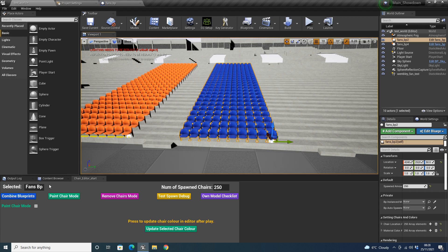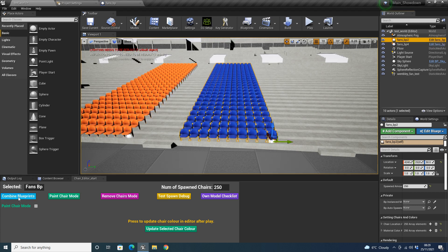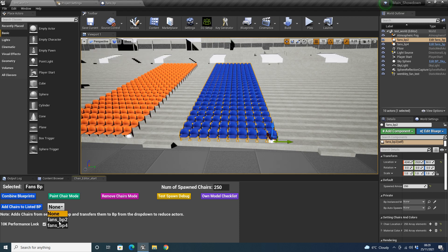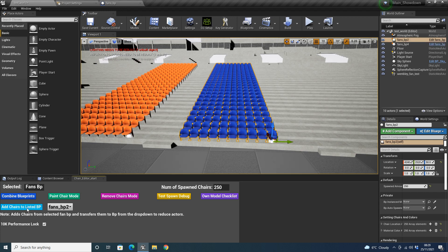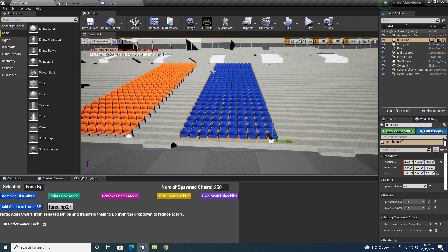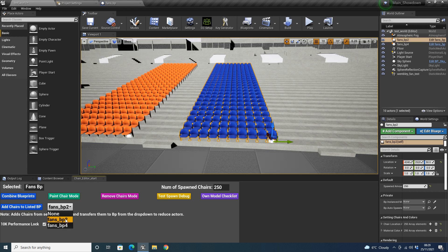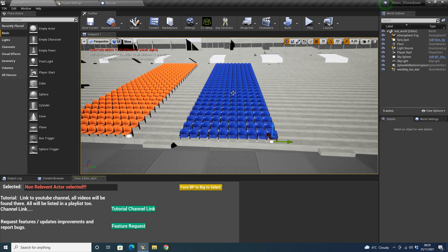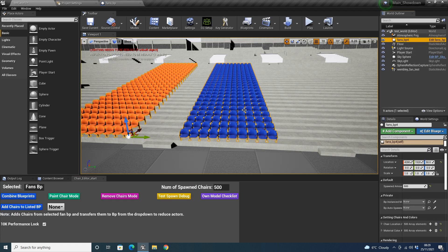Next I'm going to go over the functionality of the fans BP. One of the functionalities, like in the previous version, is you can combine blueprints. So you've got fan BP 4 and fan BP 2. If we click on 'Combine Blueprints' and select the one we want, the chairs from one will get added to the other. When I tried to add fans BP 2 to itself it says 'you can't add the same actor — causal loop error'. I've made it so it prevents that bug and tells you the error. So we select fans BP 4, click 'Add Chairs to Listed Blueprint', and it adds fans BP 2 into fans BP 4 — now it's got them all together, 500 chairs.